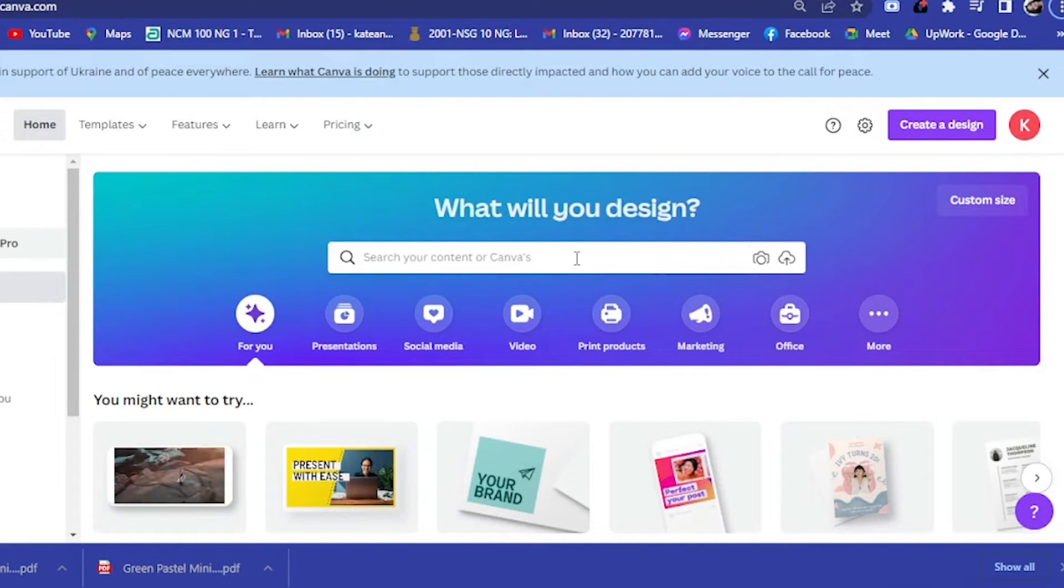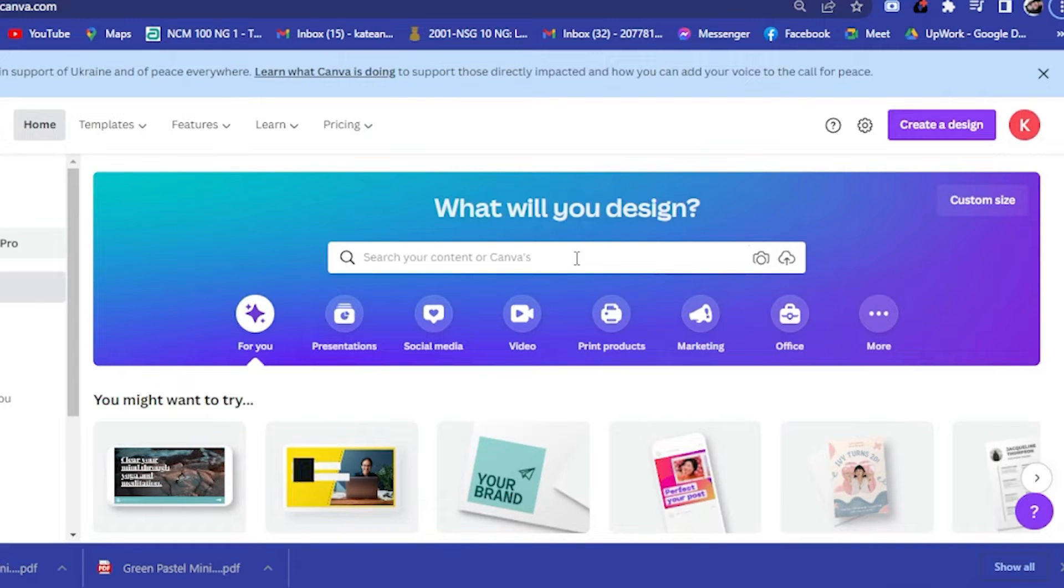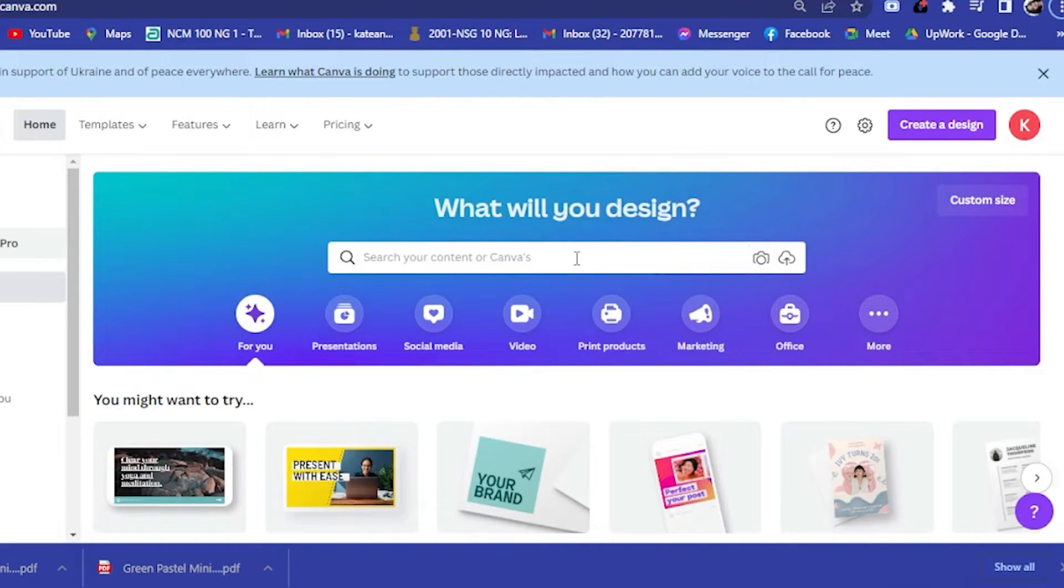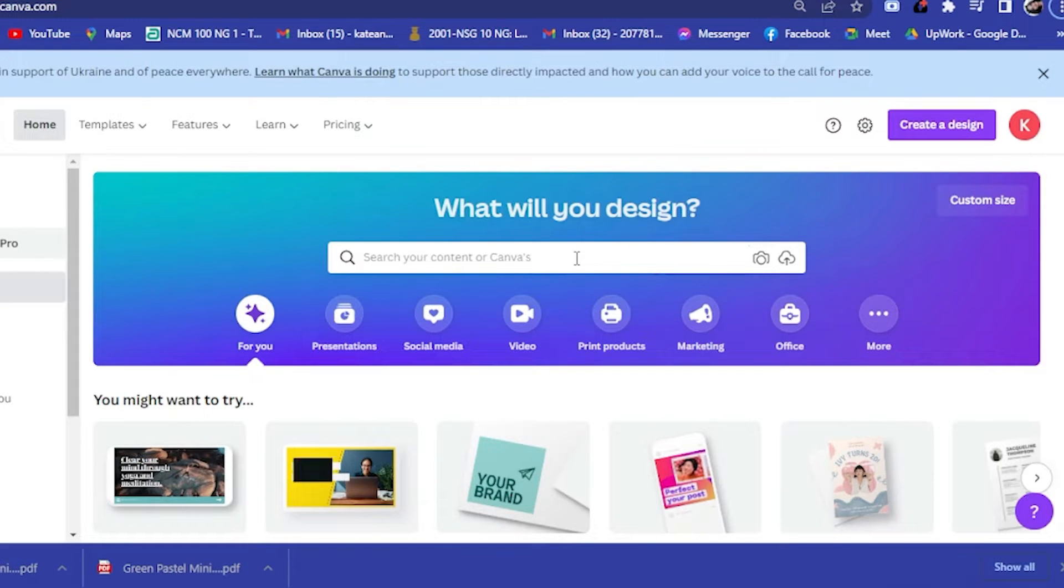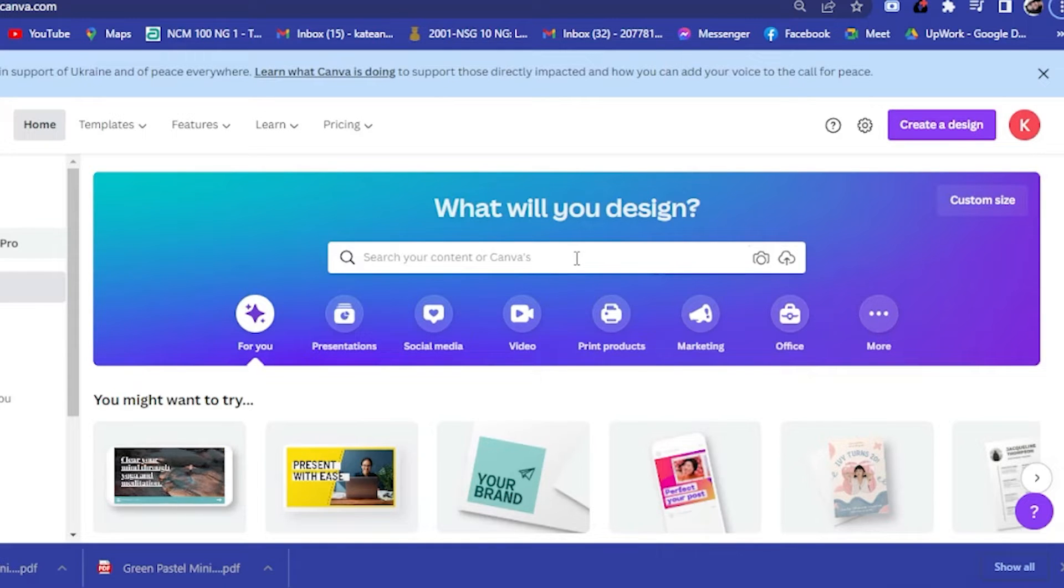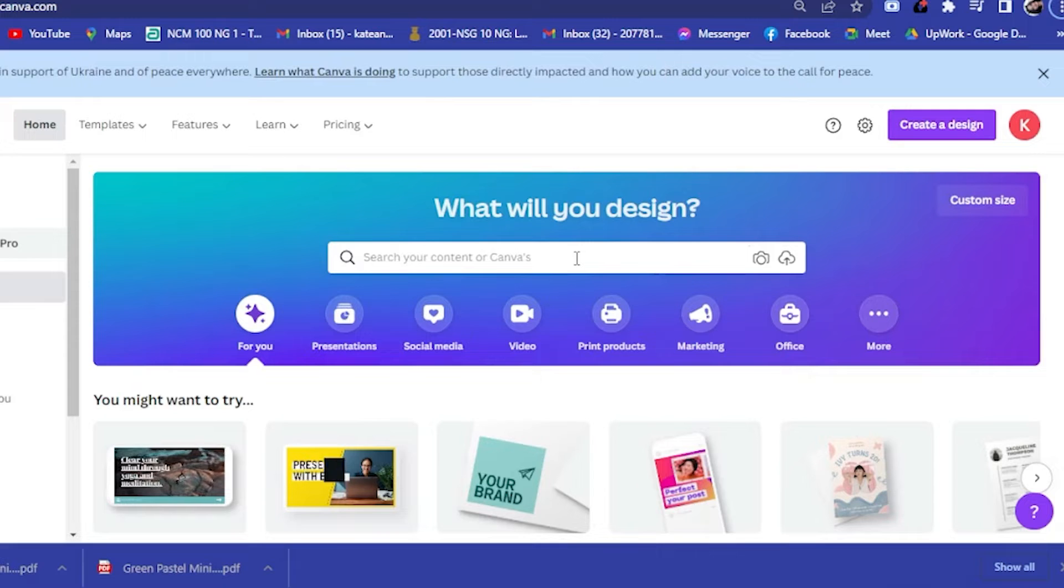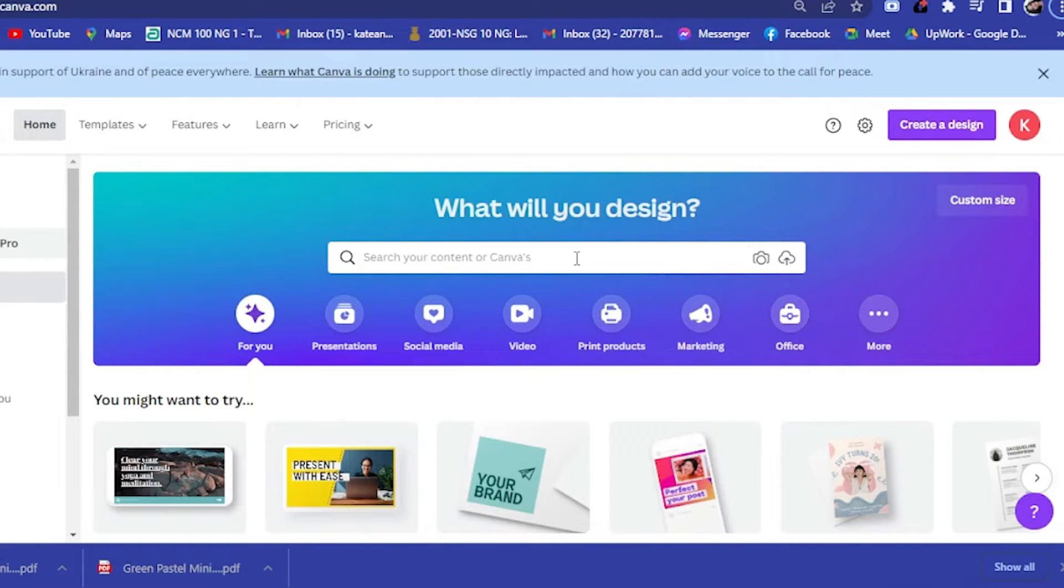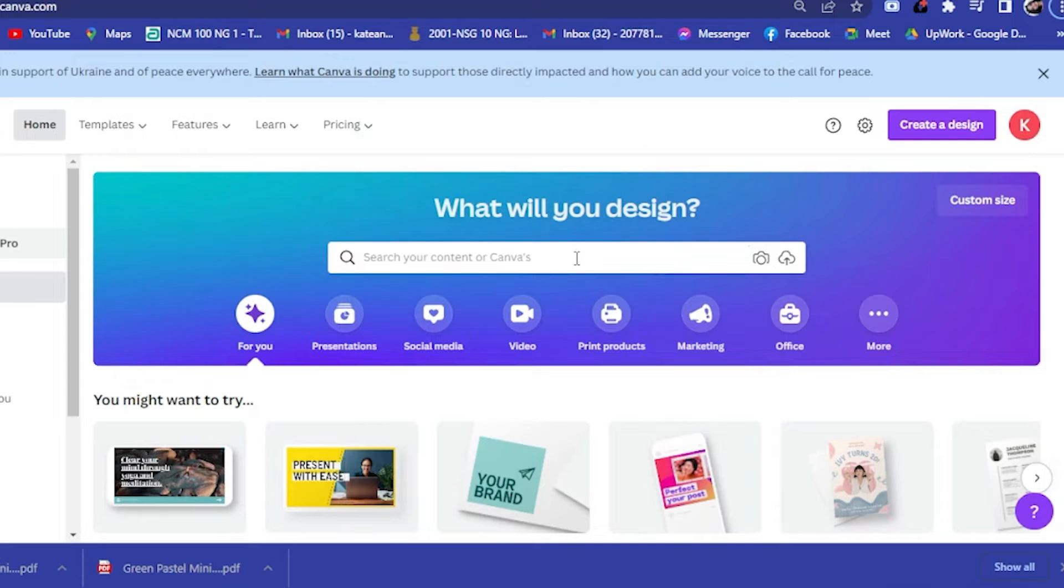Canva is a free to use online graphic design tool and you use it to create social media posts, presentations, posters, videos, logos, and more like digital planners. Canva makes branding images as simple as drag and drop, so you really don't have to acquire in-depth knowledge in creating or using Canva.